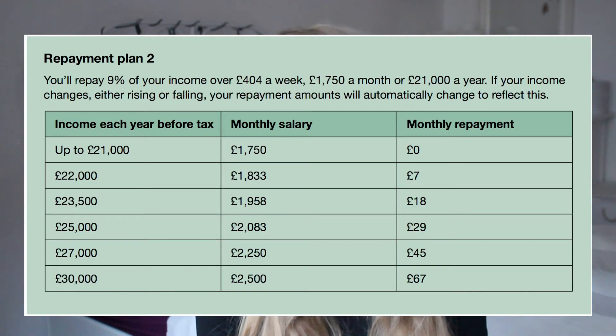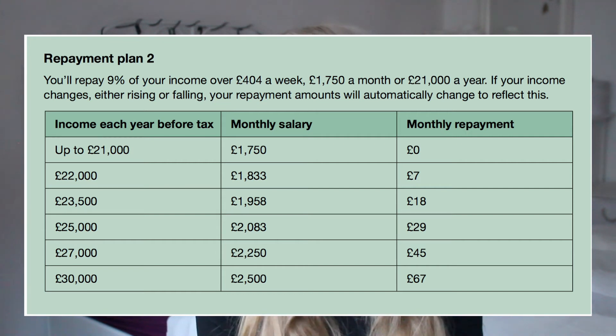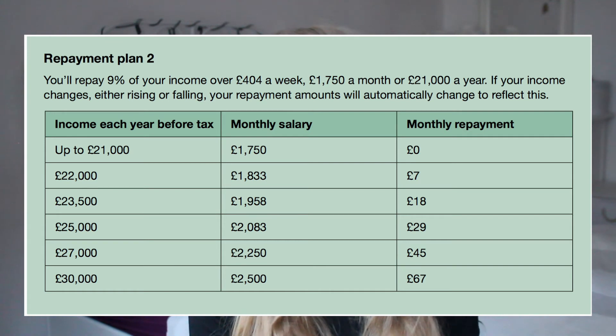You only have to pay the student loan back if you earn over a certain amount — currently around £24,000 per year, and I think they want to raise it to £30,000. If you earn over that amount you pay a certain amount per month back, starting from around £7 and going up to £30 or more if you earn a lot. If you can't pay it back after 30 years then the contract expires and you don't have to pay back the rest. So I think that's a really good condition, and don't let the number of £9,250 stop you.